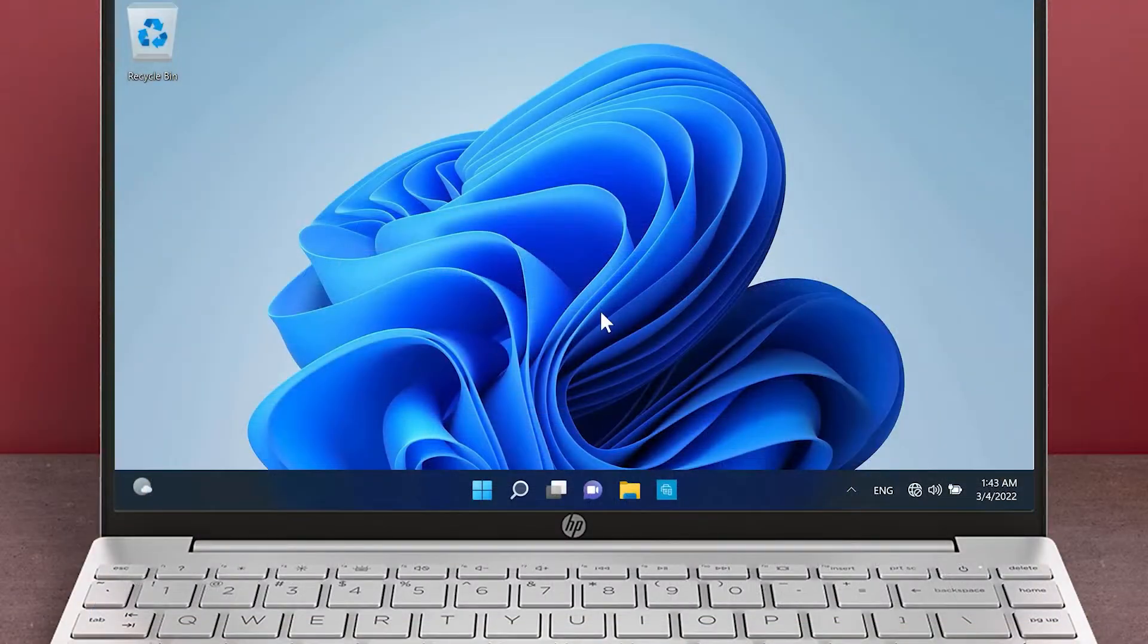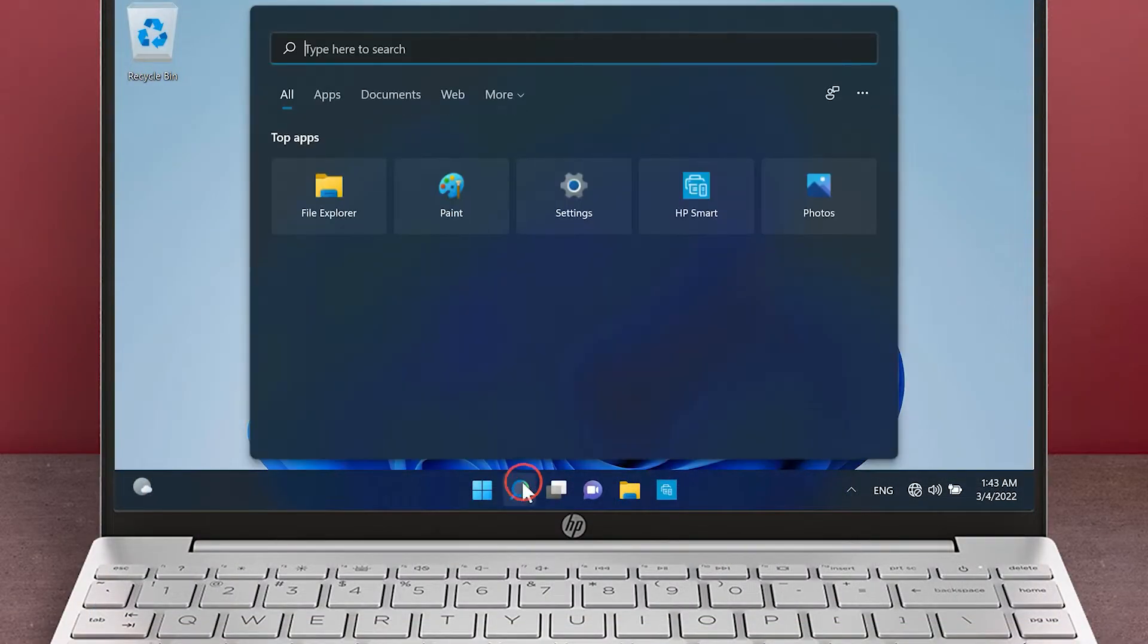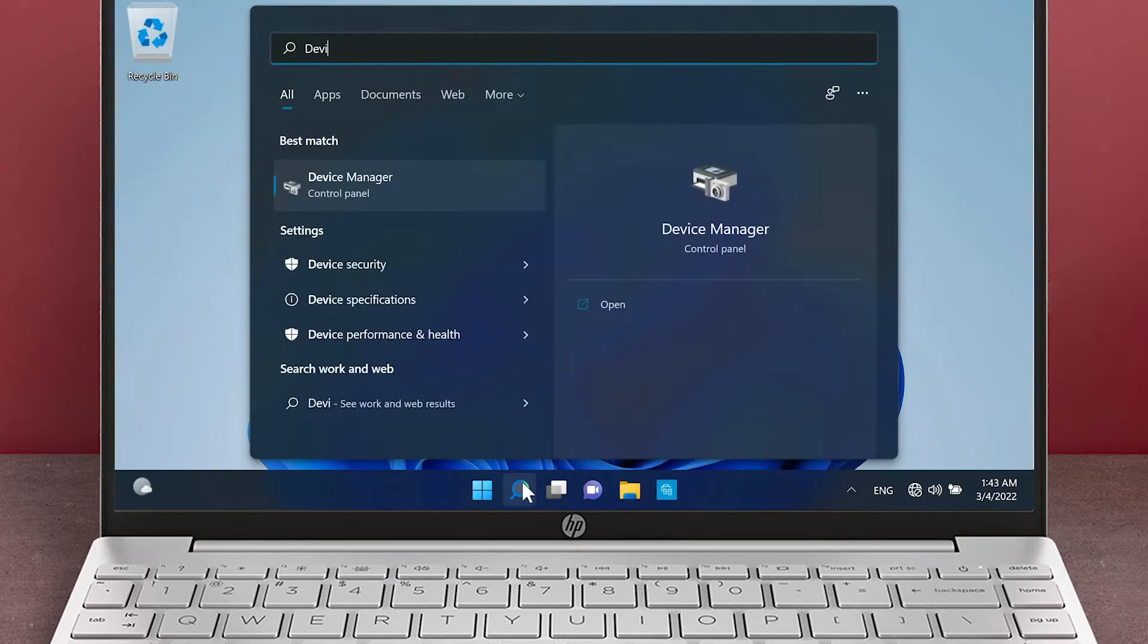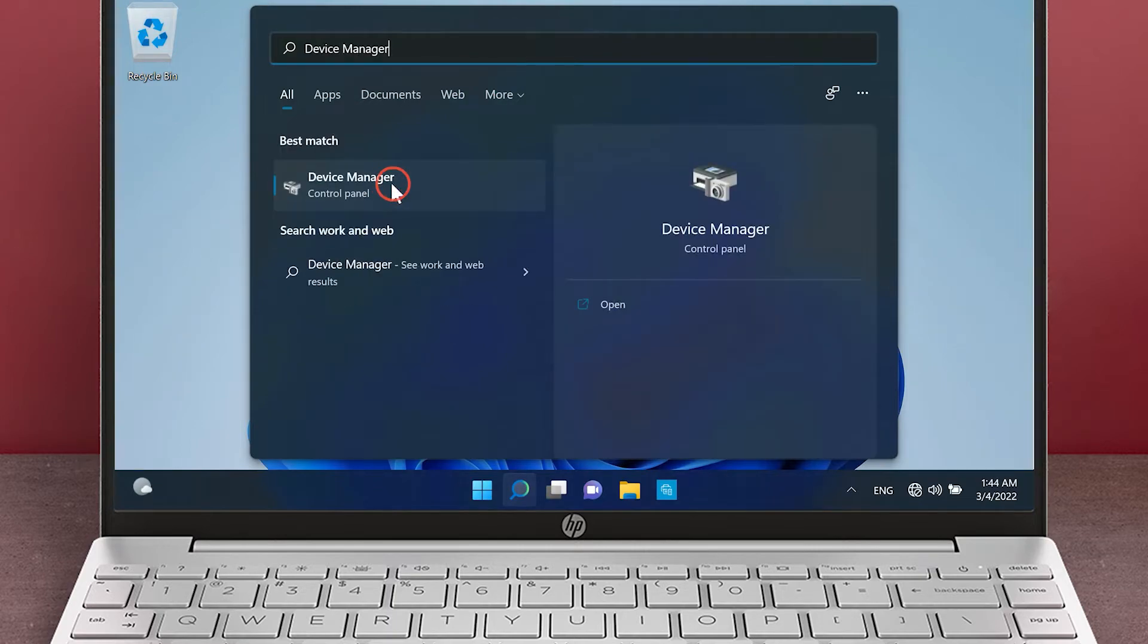From the Windows 11 desktop, click the search icon on the taskbar. Search for and open Device Manager.